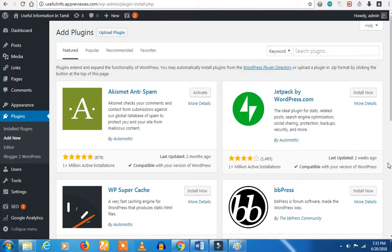Good morning. We are going to activate the plugins, or the new plugins. In the last video, we are going to activate the SEO plugin. We are going to activate the settings and the new settings.